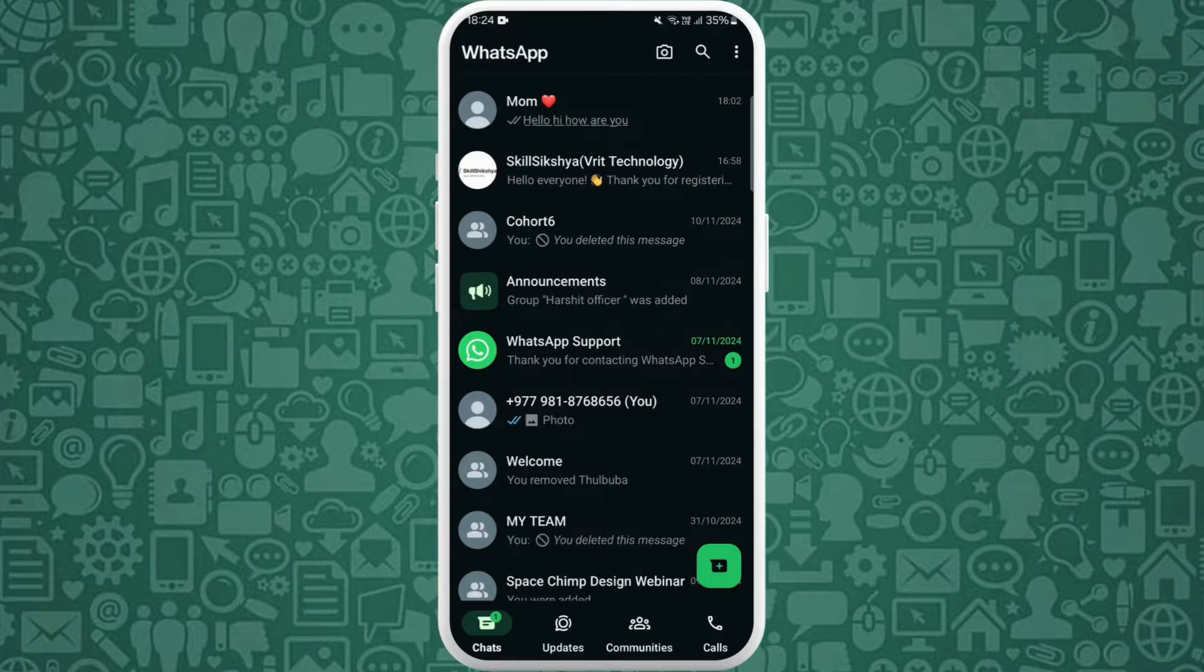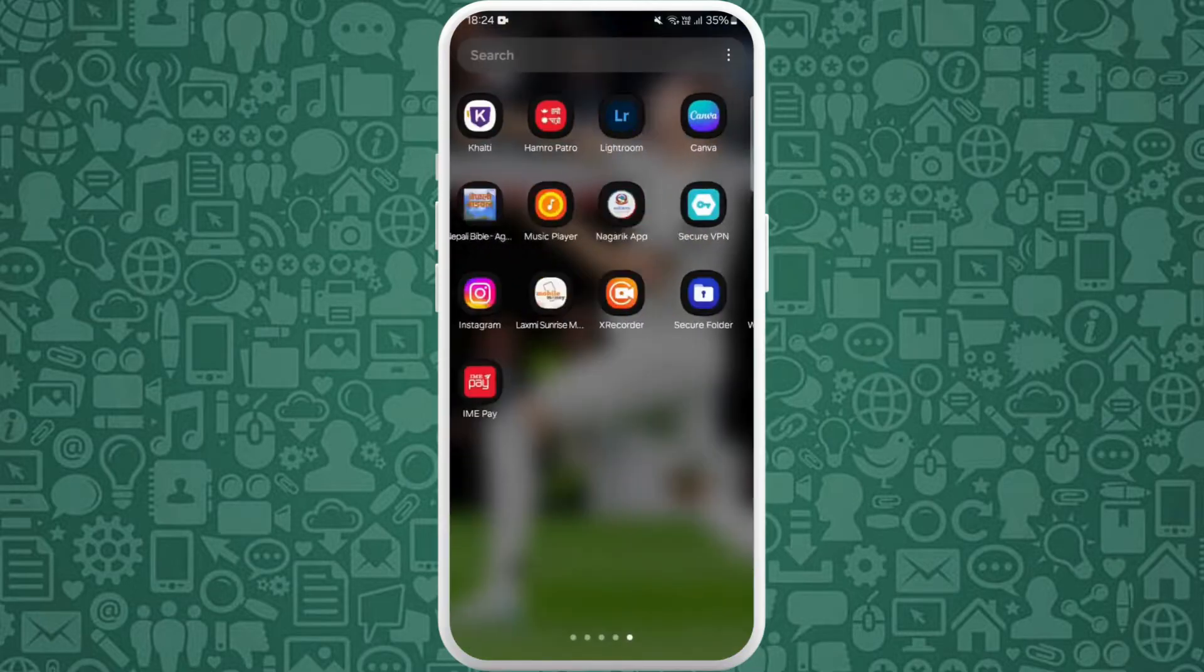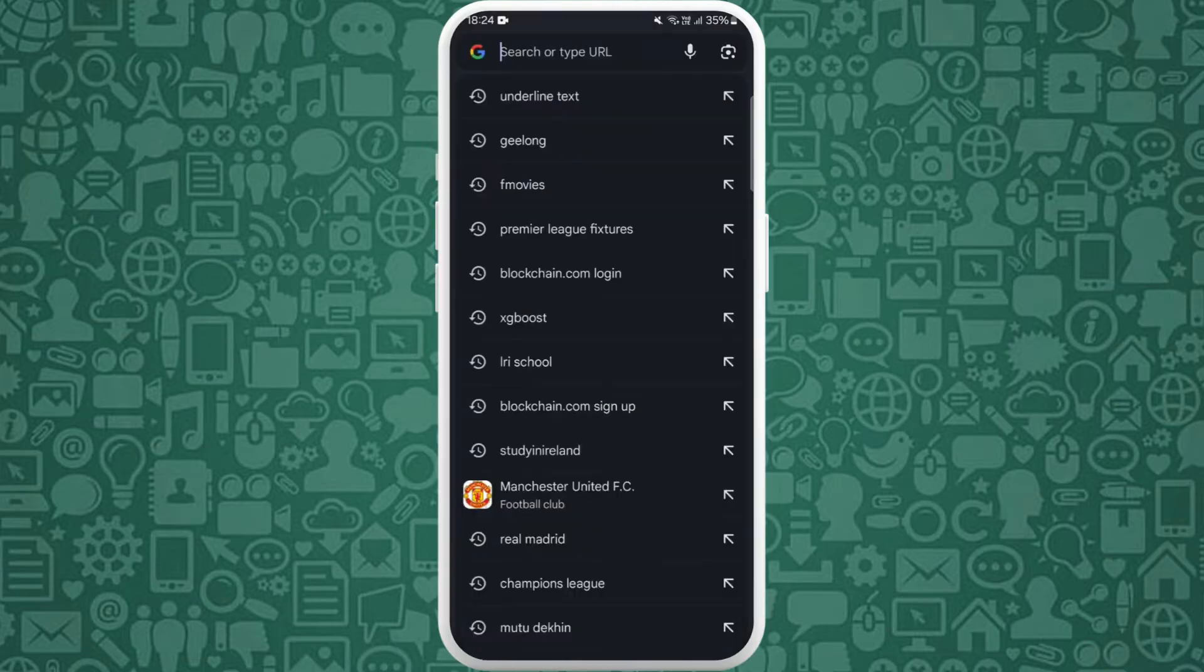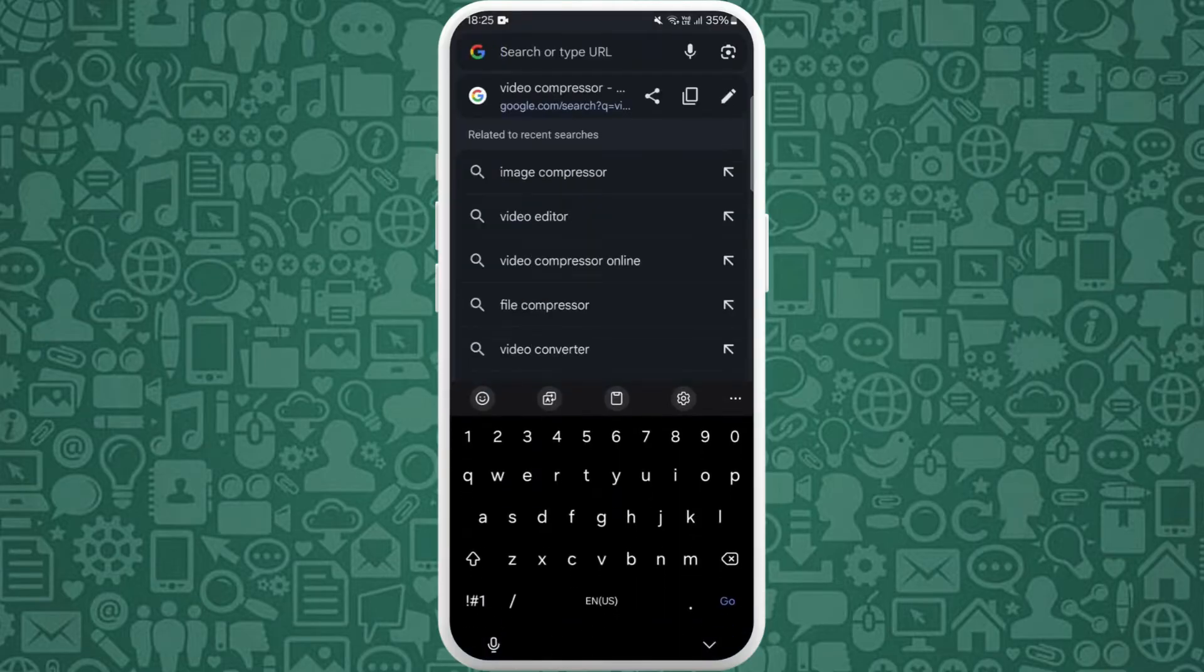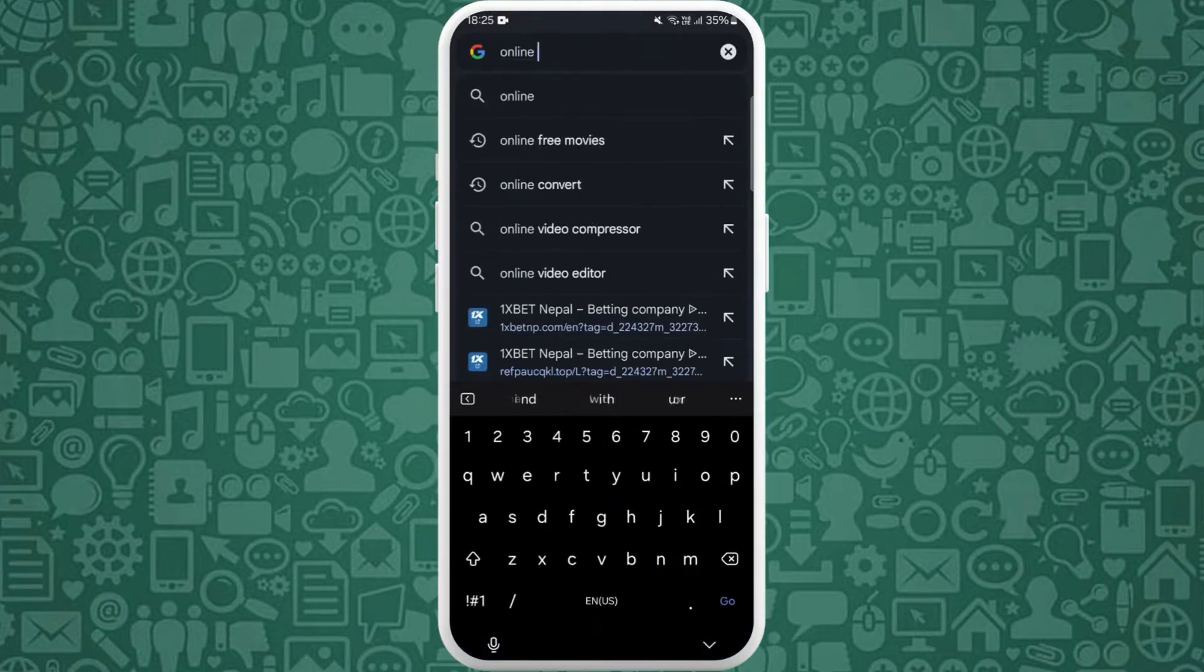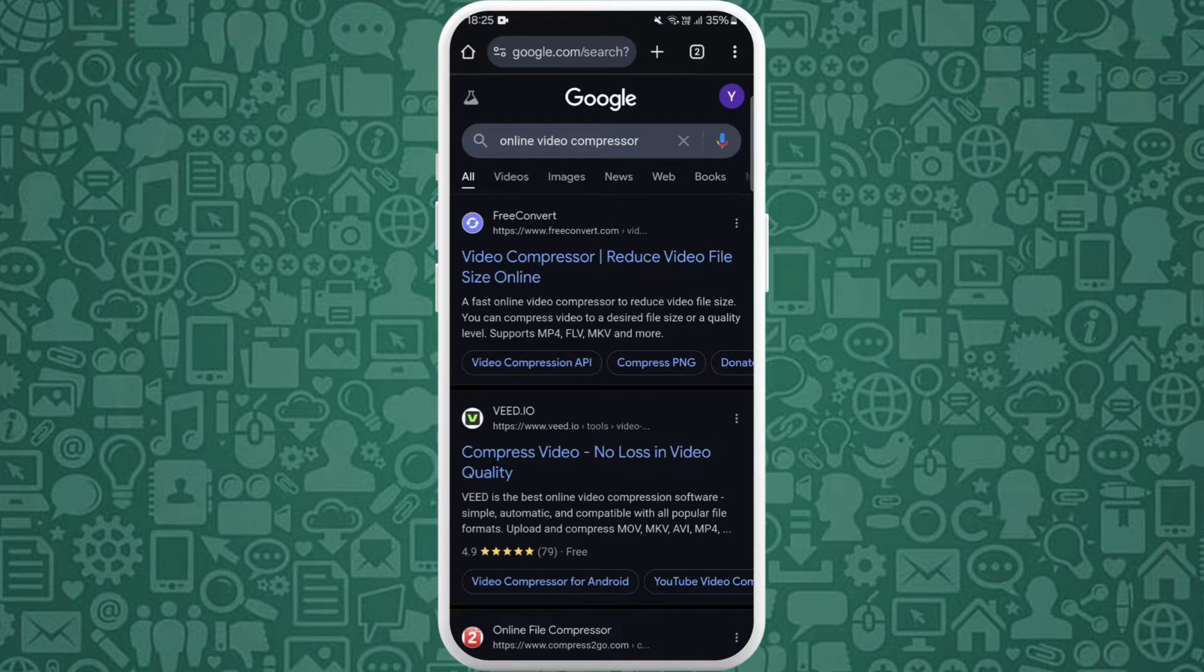Once you're in your browser, tap on the search bar and search for online video compressor. You will see different options in the search results. You can try and experiment with different websites.